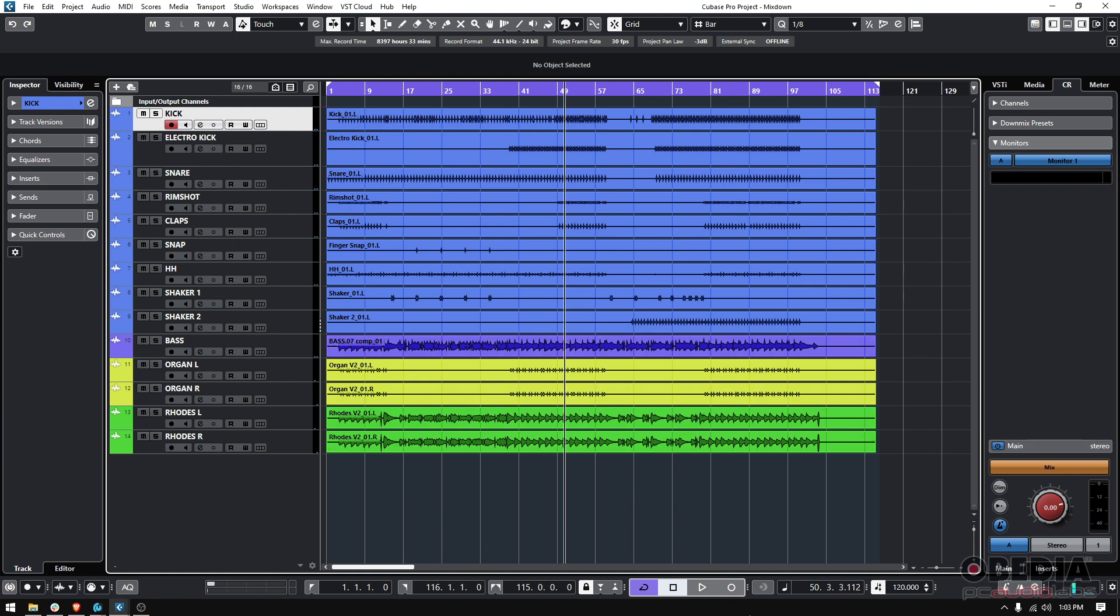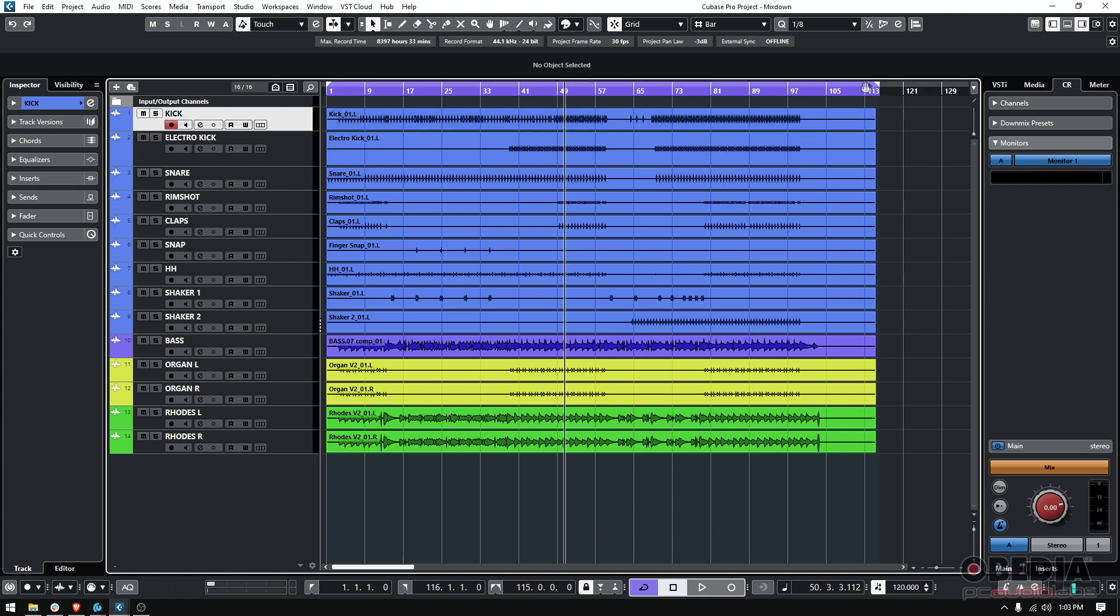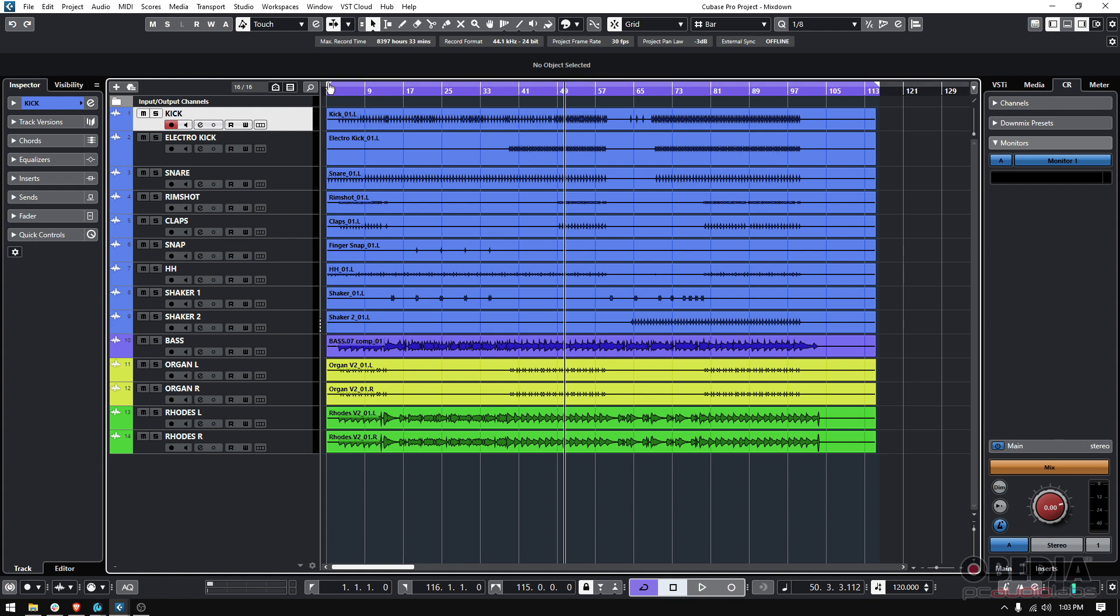I also have my cycle, my loop cycle here activated. This is very important. You want to make sure that the left end of the cycle is where the song starts and the right end is where your program material ends. Maybe a little after that, kind of like I have it here. The reason why we want to make sure this is properly set is because the audio file is going to start where that starts and it's going to end where that guy ends right there.